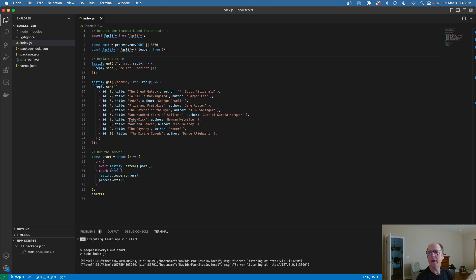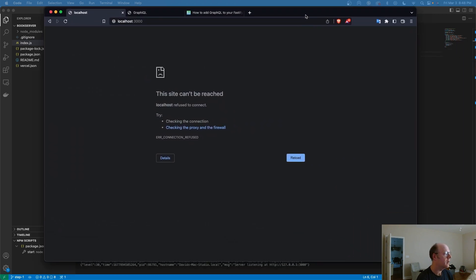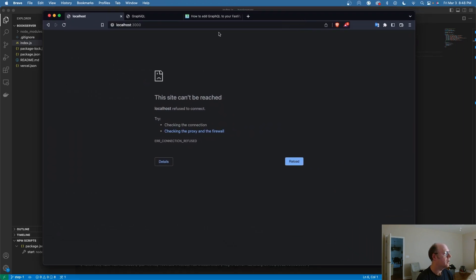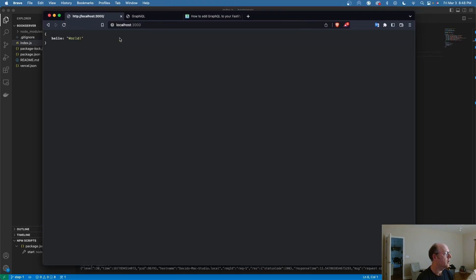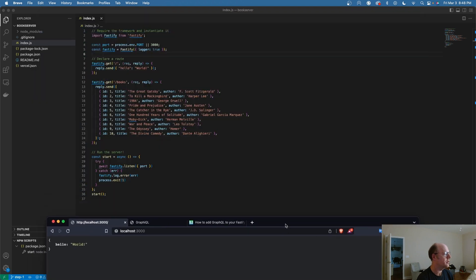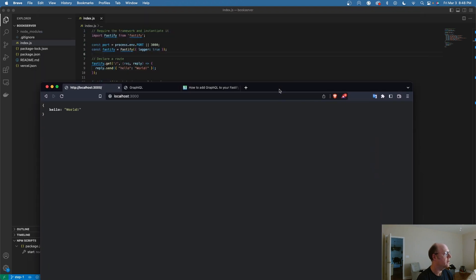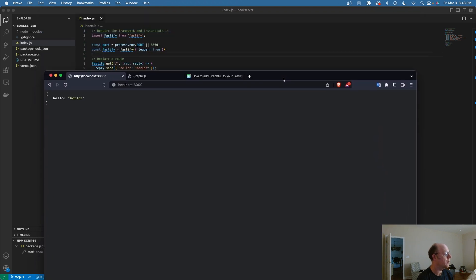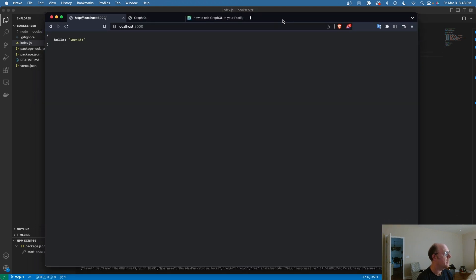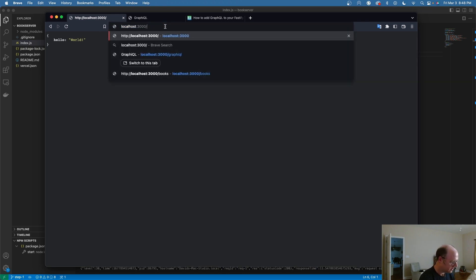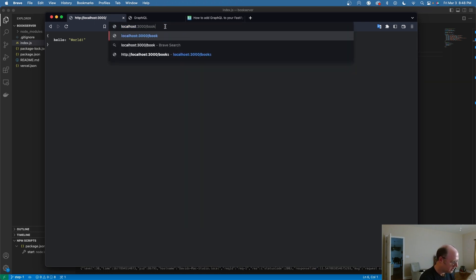If I bring my browser over here, I'm going to call that. You can see we get this hello world, which is essentially this first route right here. And if I want to return books, that returns back a list of books.